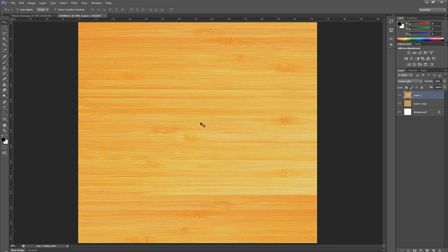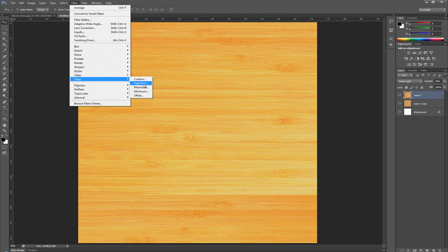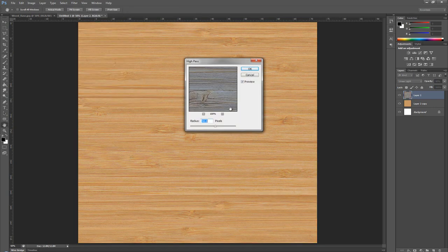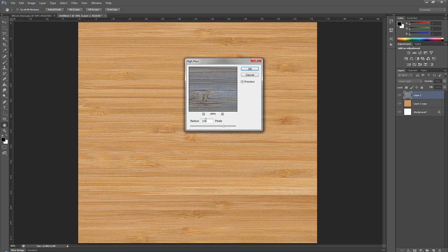We want to lower this. We're going to go to Filter, Other, and hit it with the High Pass. Here we can use anything from 50 to 150 depending on what kind of result you want. I usually run around either 50 or 100. I'm going to go with 50 this time and press OK.